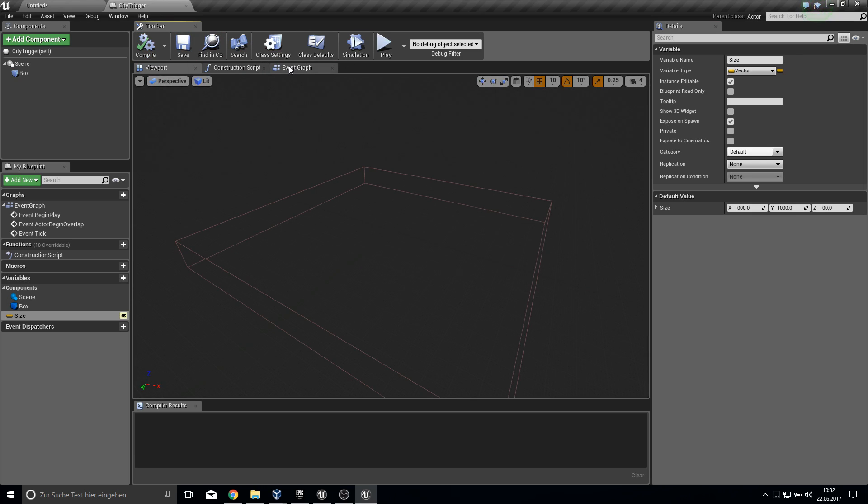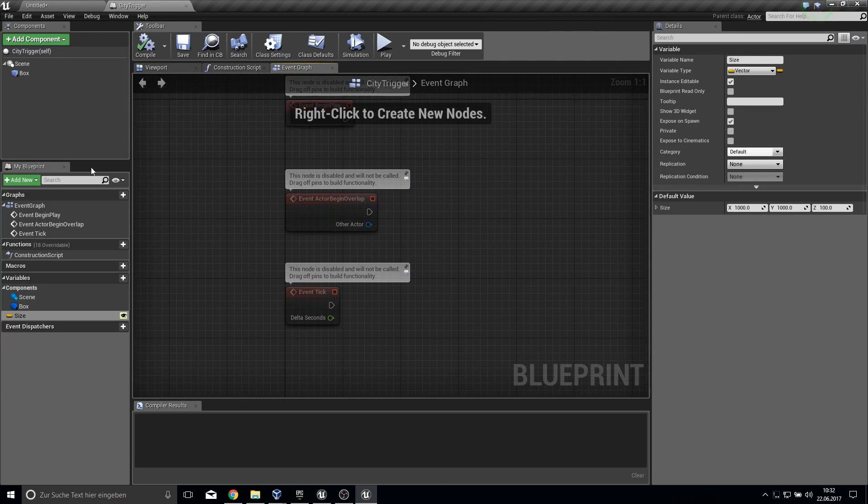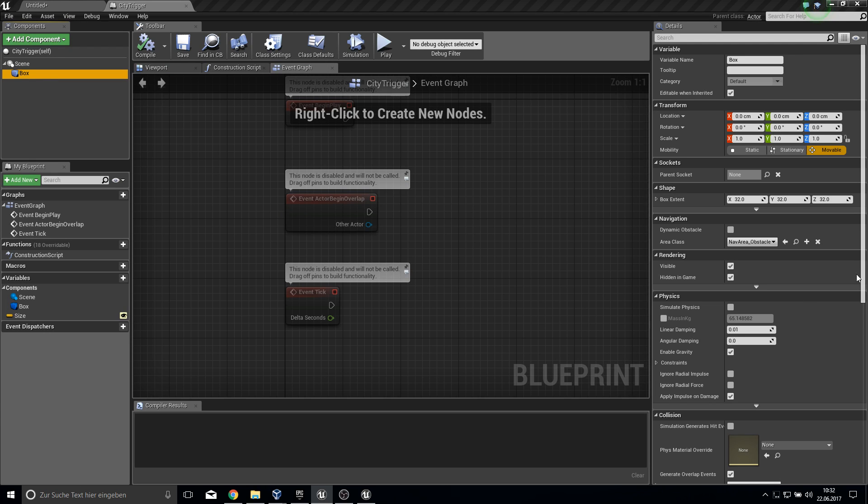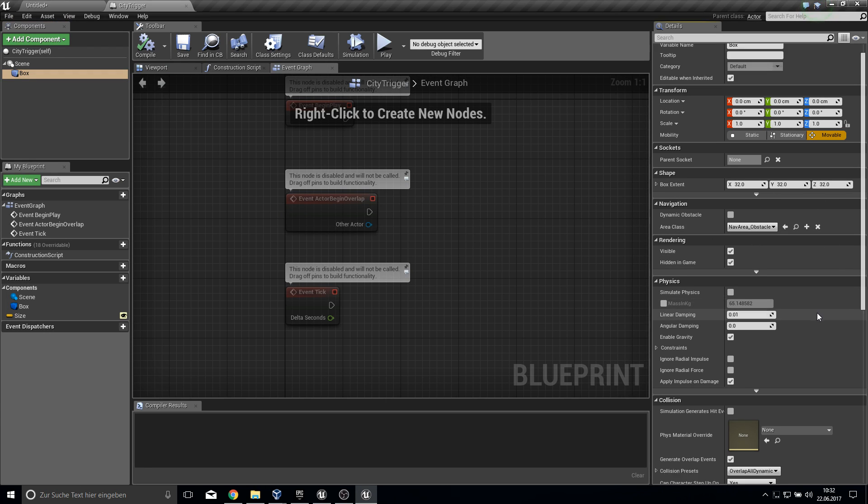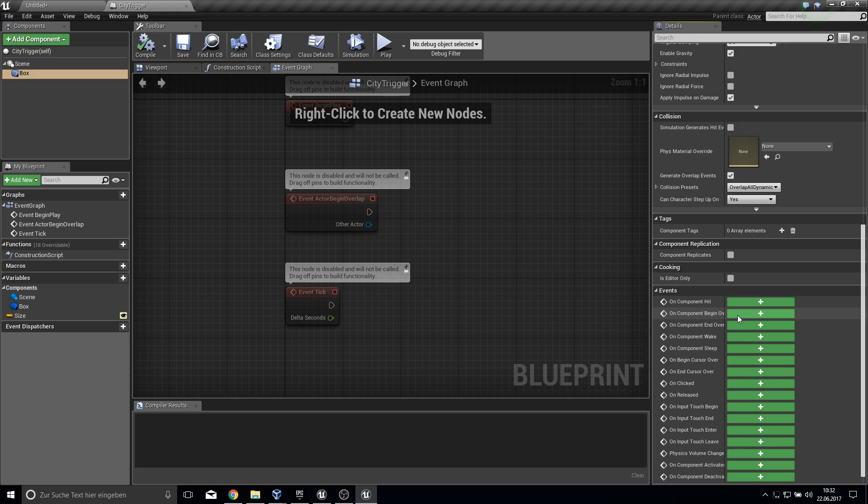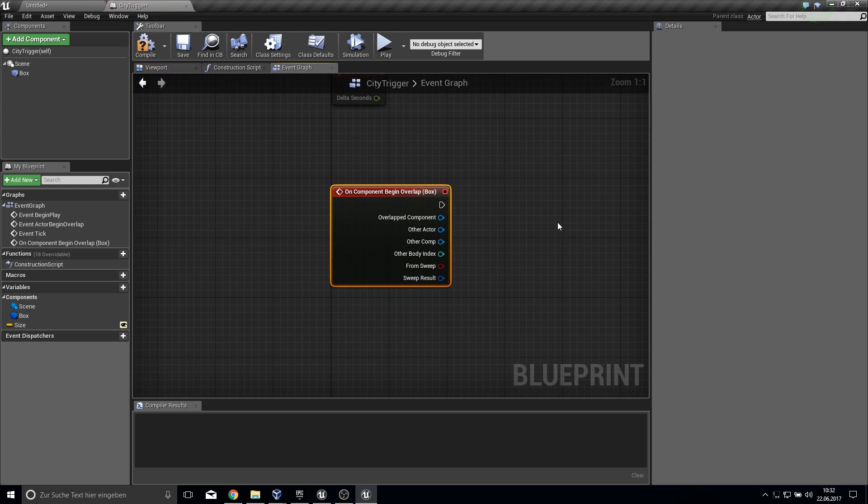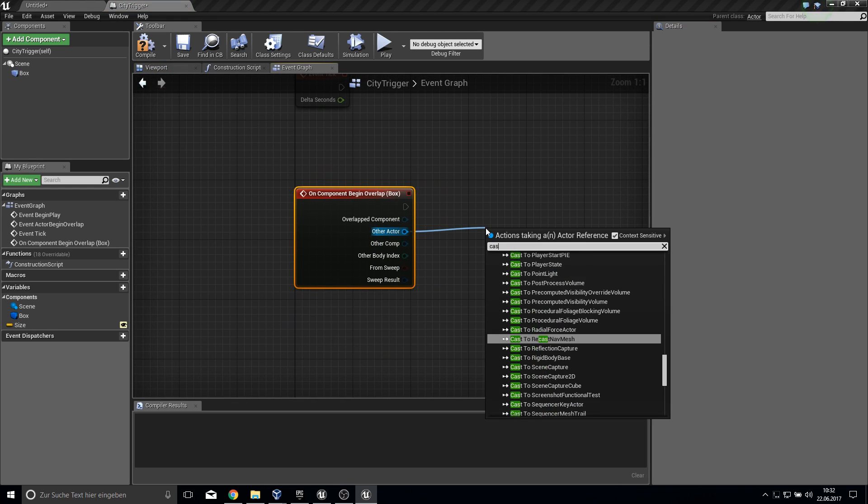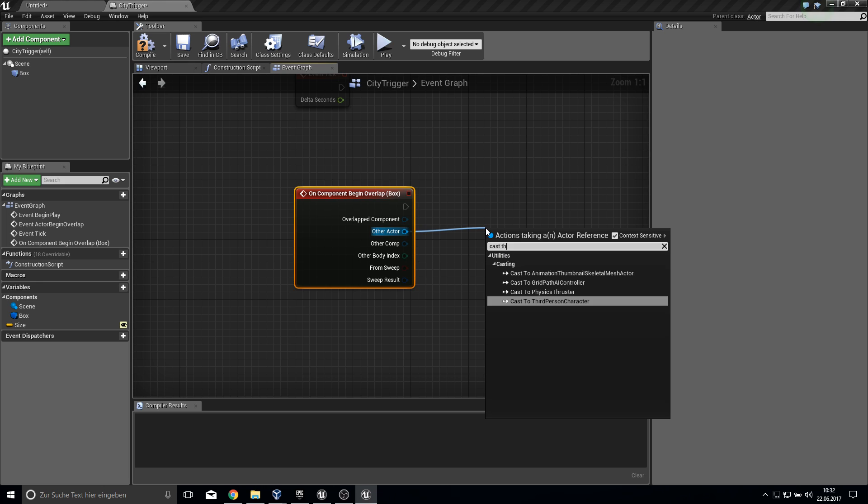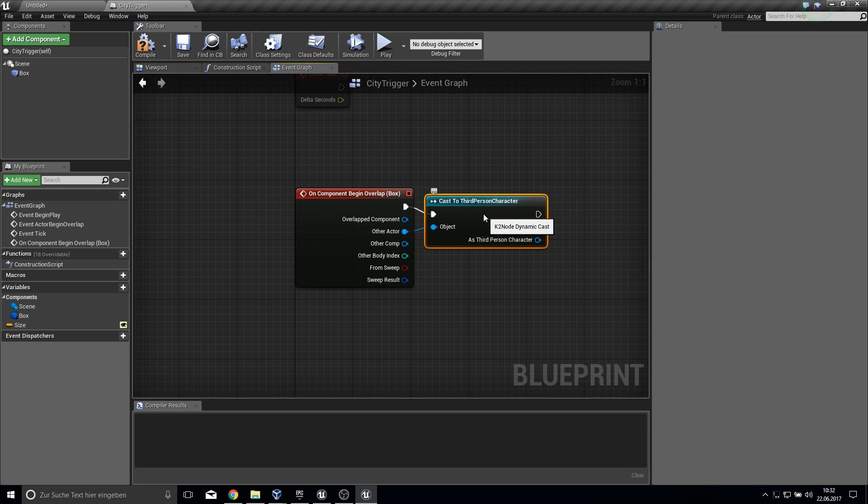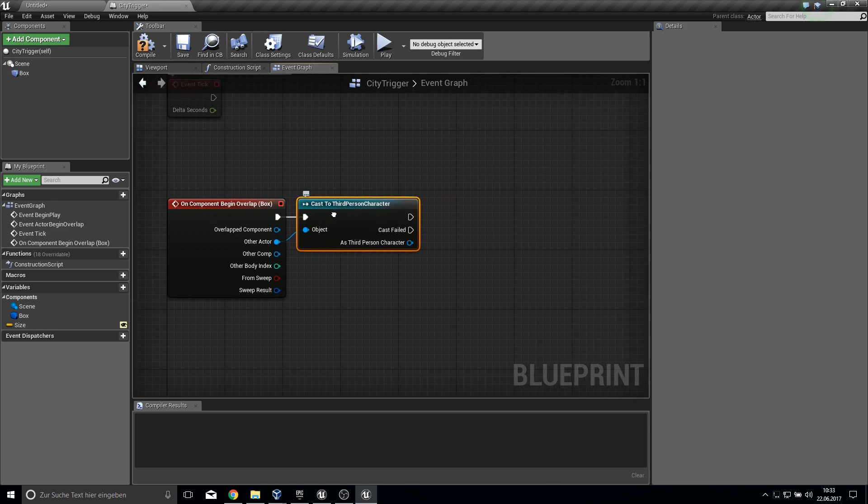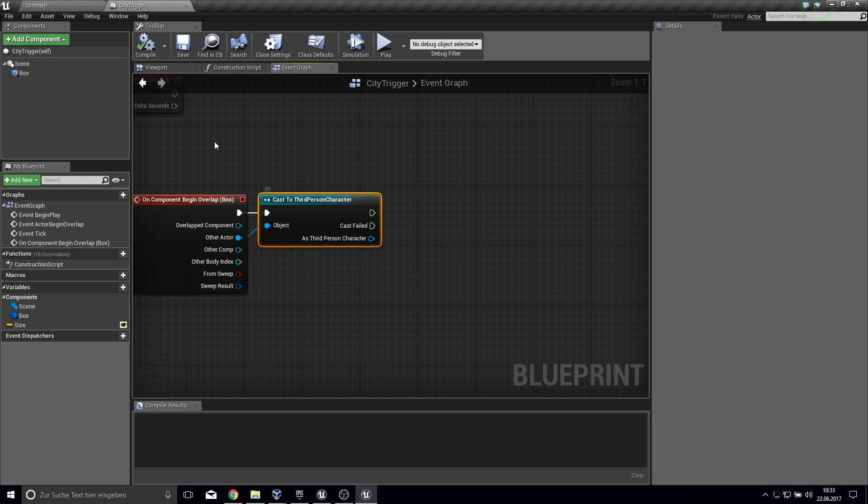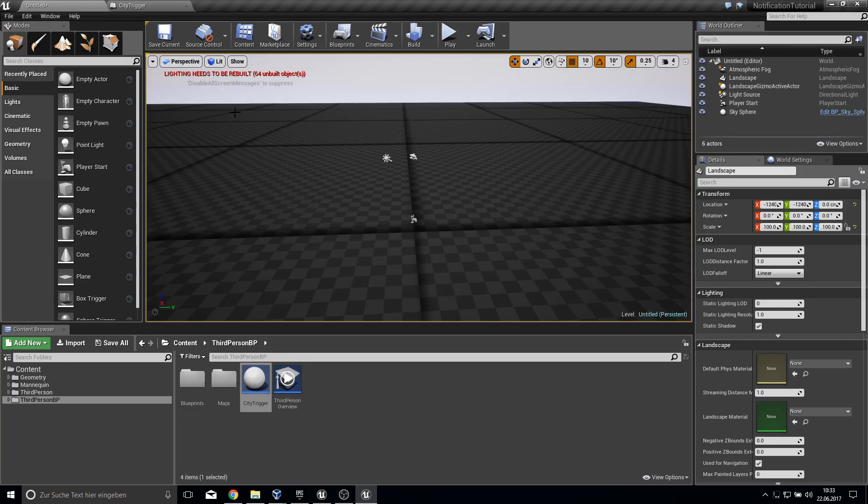Let's go into the event graph. Grab the box here and get the component begin overlap. From the other actor we want to cast to the third person character. We compile this now. We have here our basic settings set up.